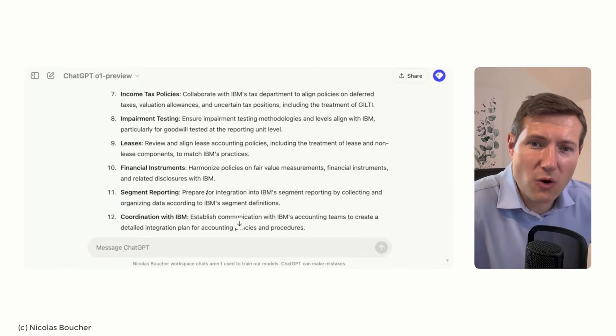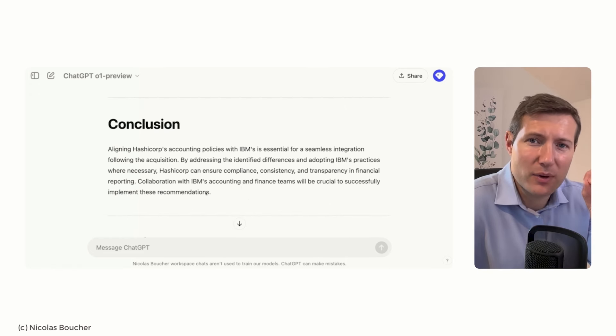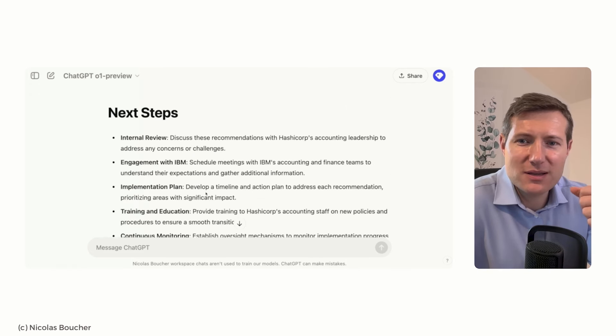Once the work is done, we have one by one through all of these policies the same structure that I can use as my output. At the end we have an overview of the recommendations — for example, that the fiscal year is different: HashiCorp has a fiscal year of January 31st and IBM December 31st, or that there are differences in capitalization of software development. This is how you can use O1 to review detailed policies and do preliminary work, similar to hiring a consulting company. You review the output to make sure it's correct, but now the work is pre-done so you can move forward on addressing these differences.